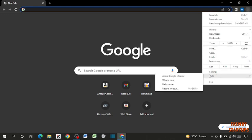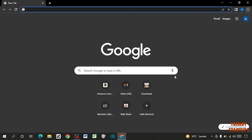Now here you can see the option of Help, and in Help you have to click on About Google Chrome.